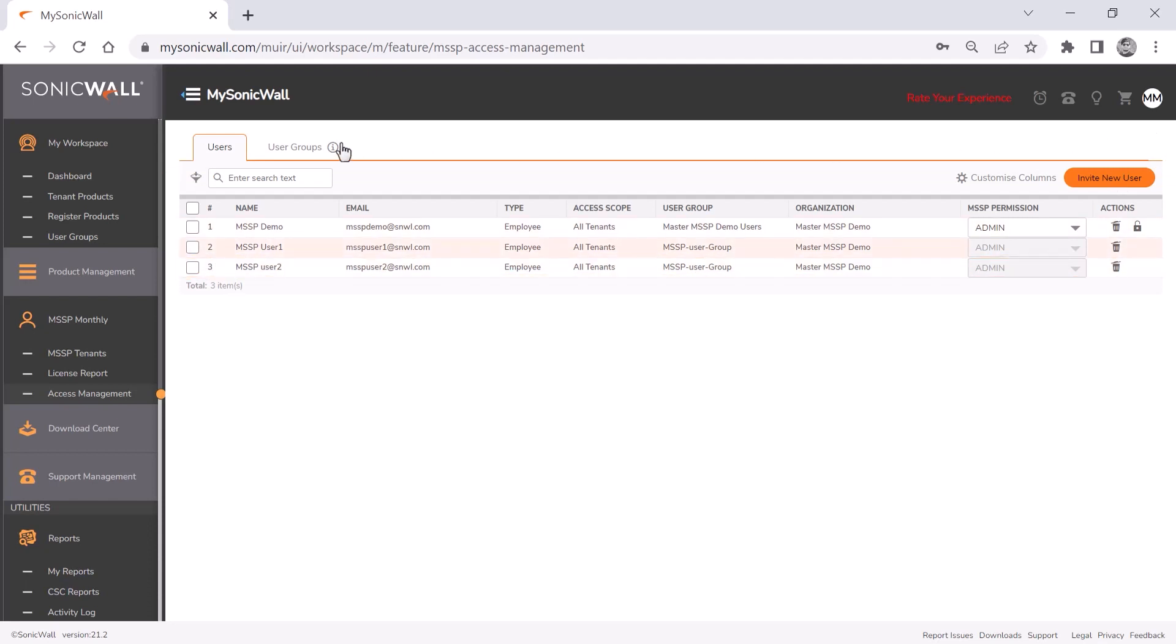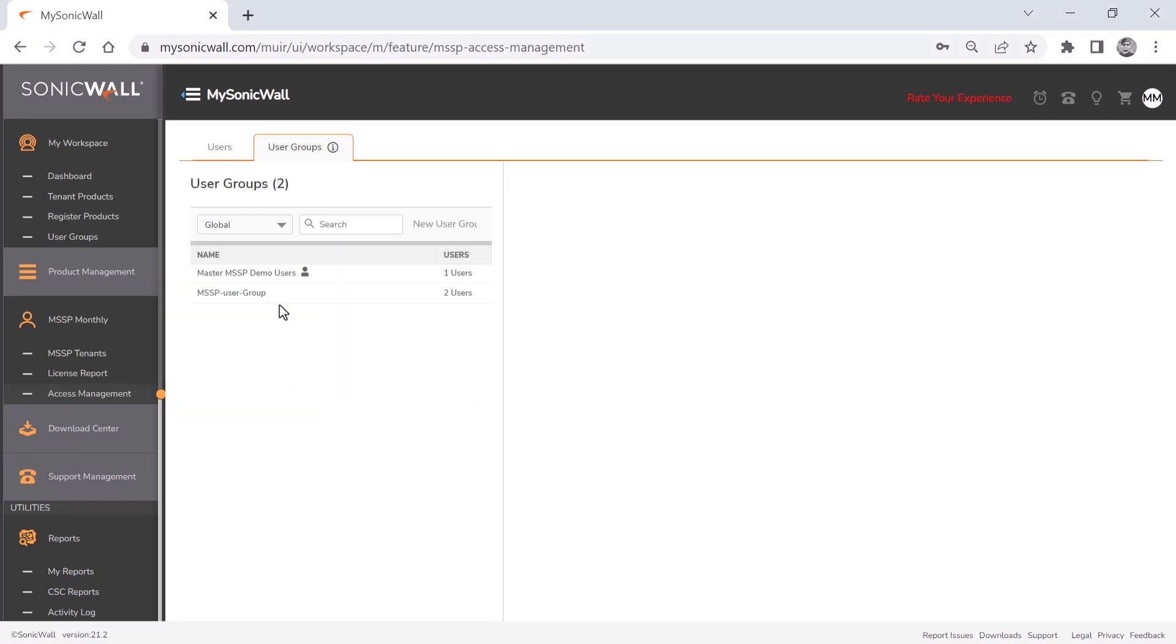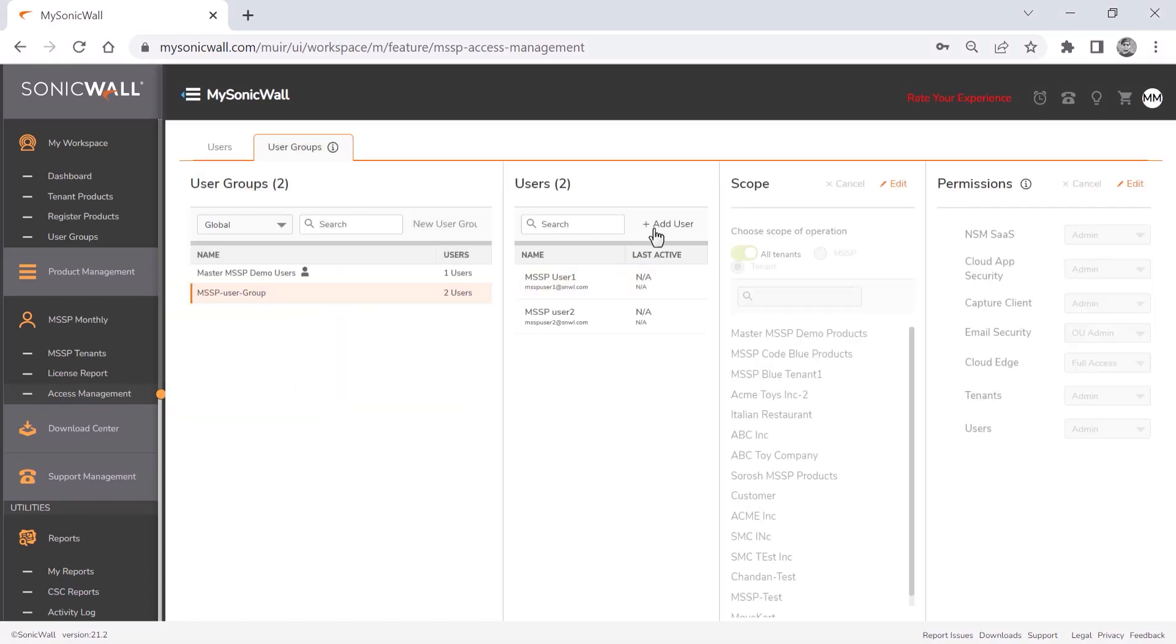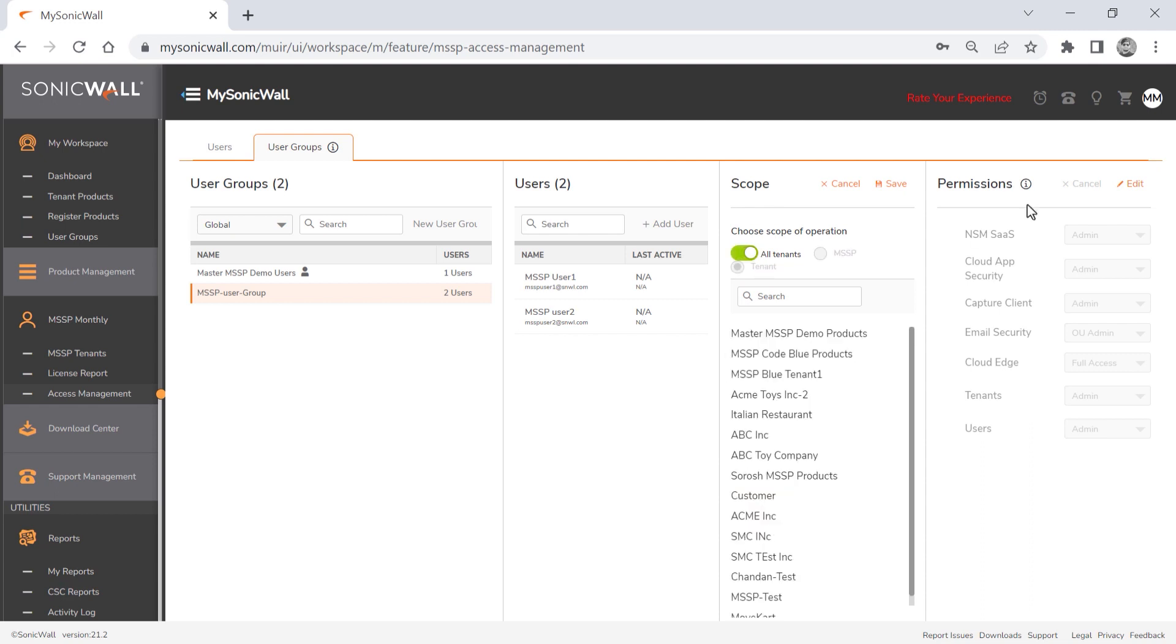The user groups tab lets you manage your defined groups. You can add and delete users to an existing group. You can also modify an existing group's scope of operations, either to access all tenants, or be limited to certain tenants only. And you can set permissions for each of the available products and functions.